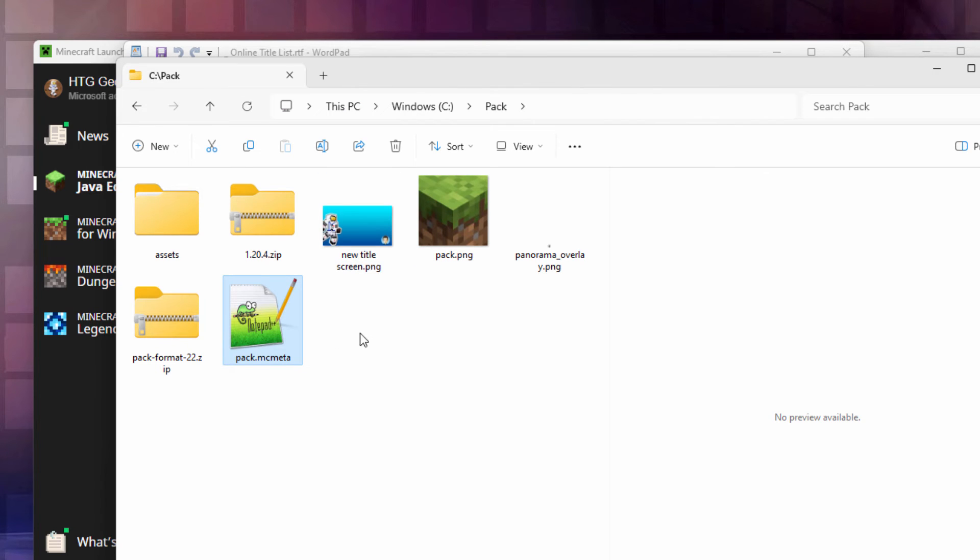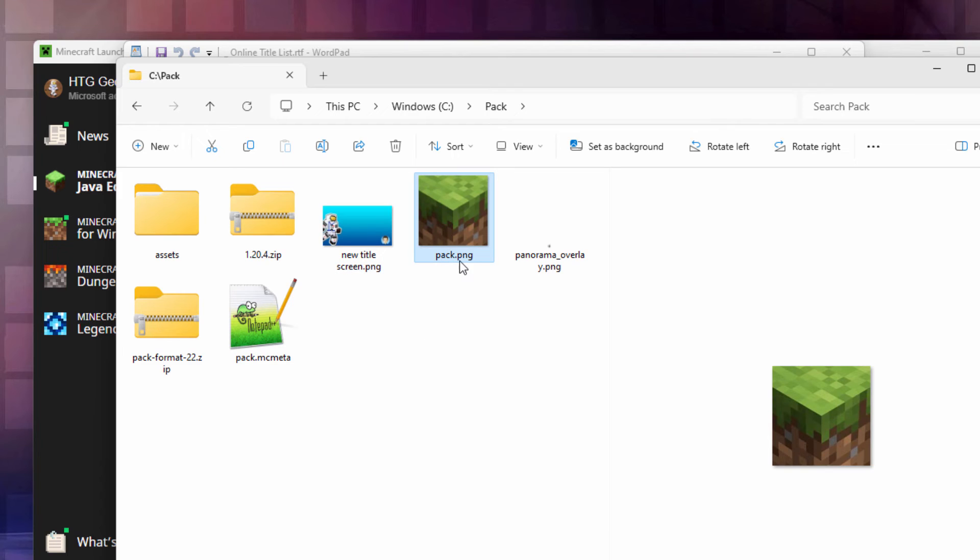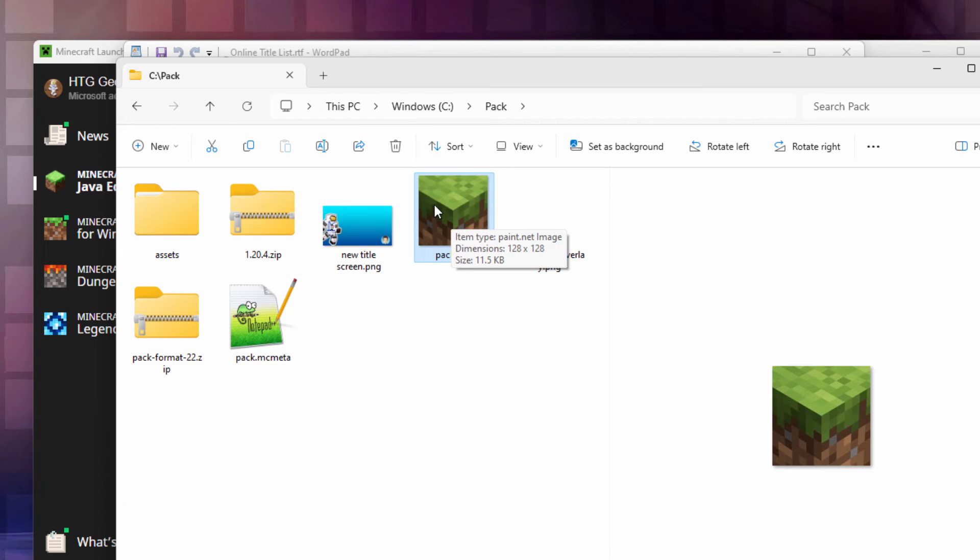We're all set to build a resource pack. That's all we actually need. Now over here on the pack PNG if you want to use a different picture it's okay. This is just a 128 by 128 PNG file. Any picture you want. Just put it at that size and a PNG and you're all set.